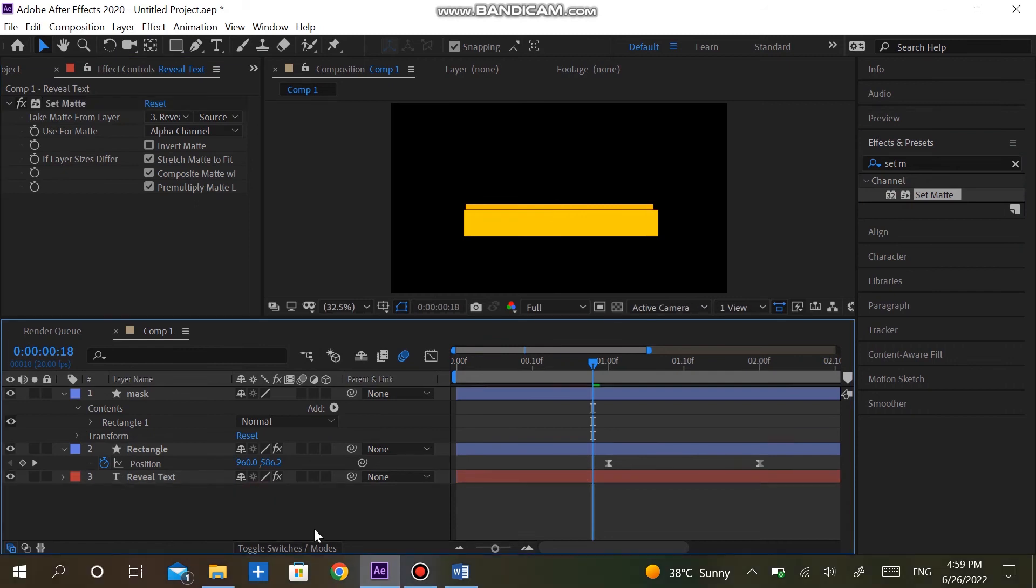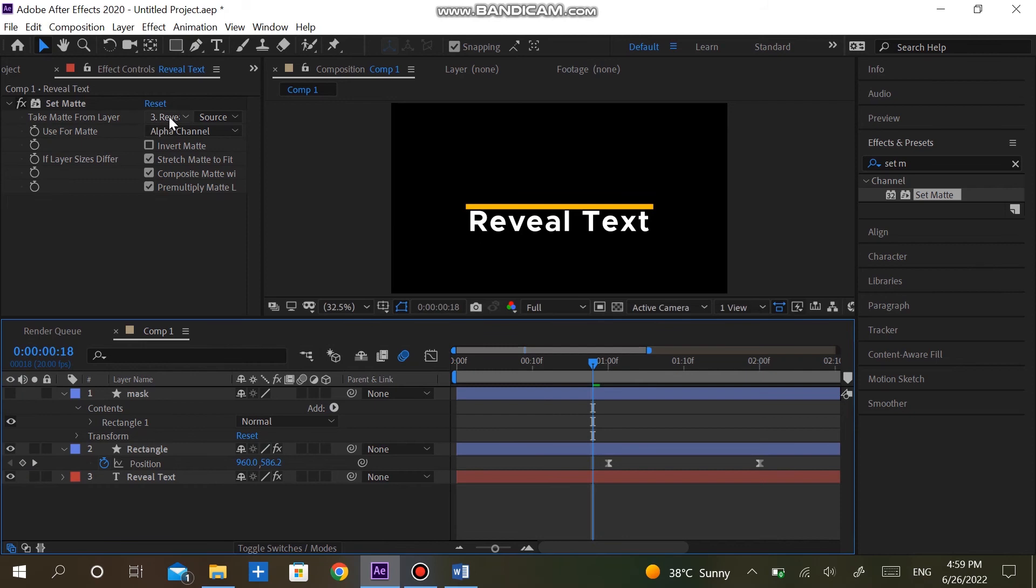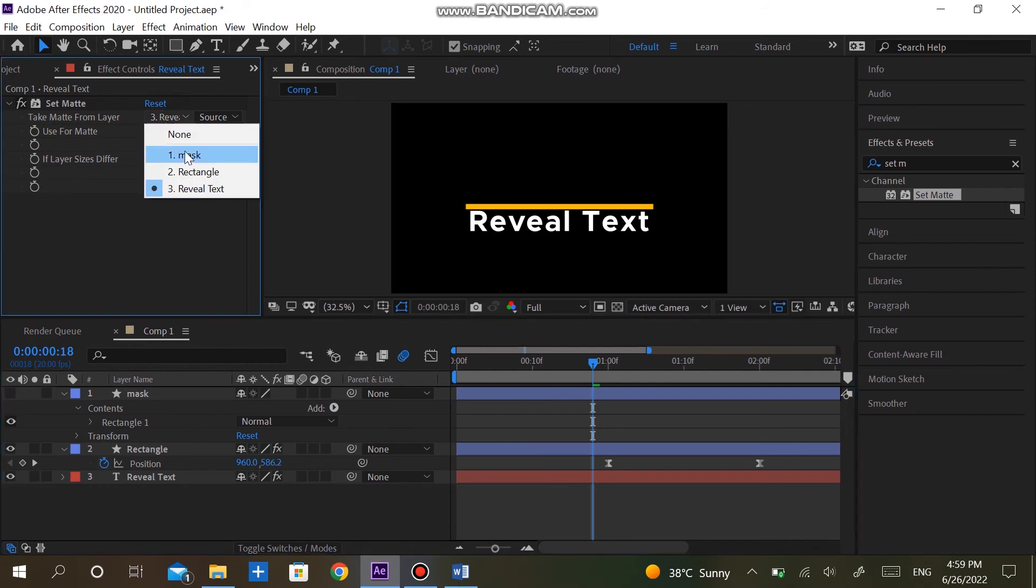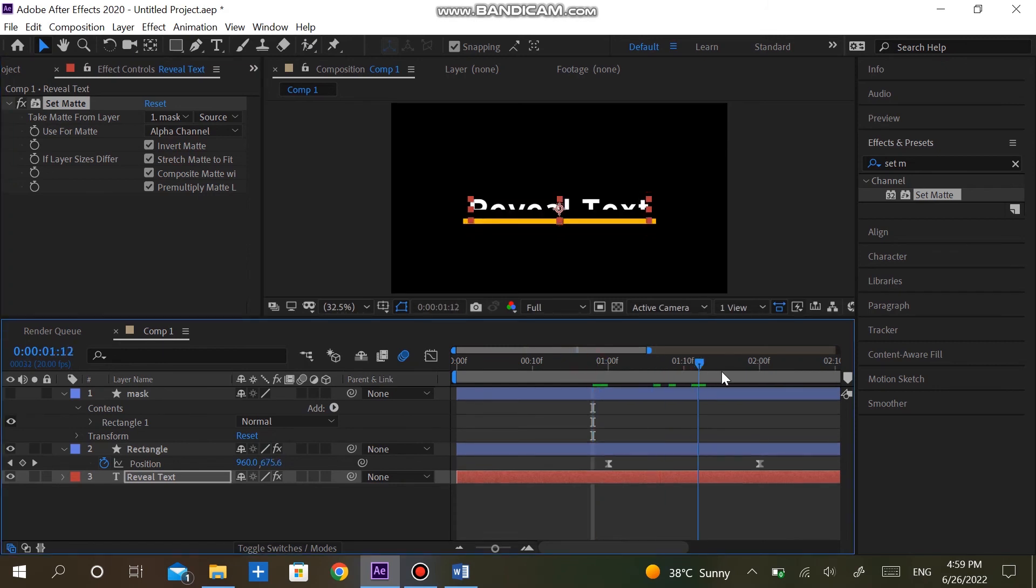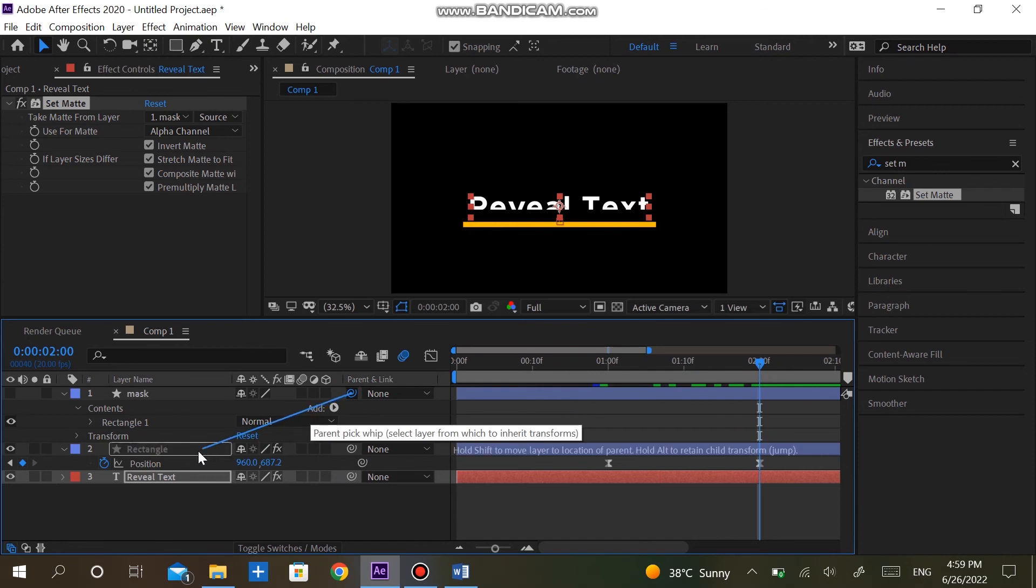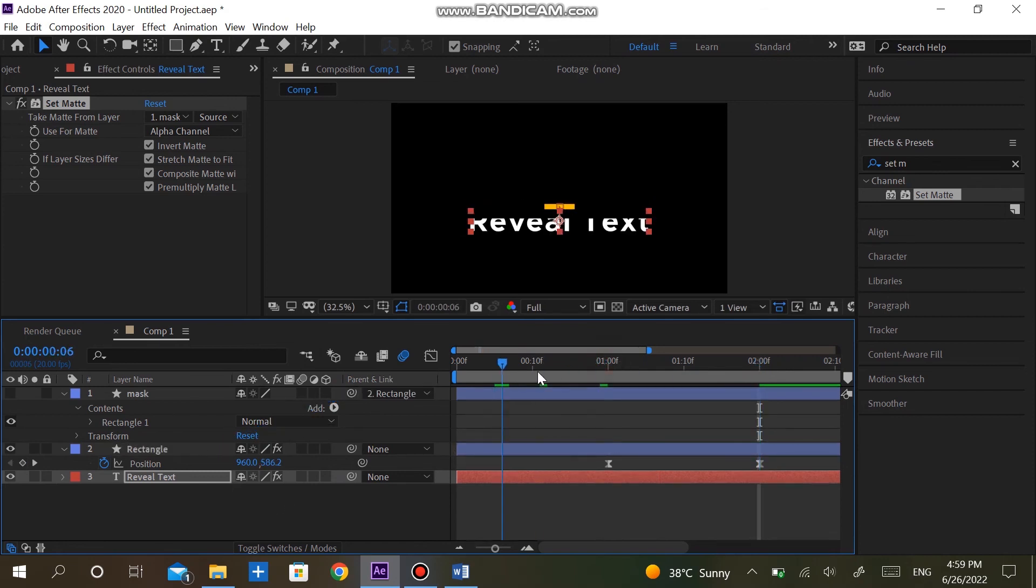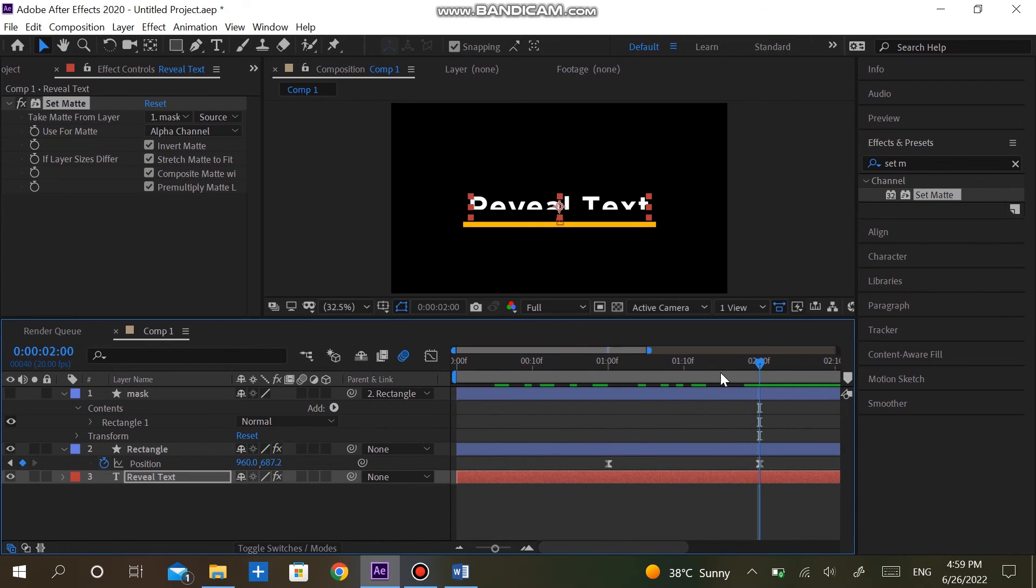In set matte properties change track matte layer to mask. Also check the invert matte. Now we have created a mask for text. If we directly create the mask on text, then we don't have the option to parent it to the rectangle. Hold the parent pick whip of mask and drop it on the rectangle. Adjust the rectangle so that text appears fully.